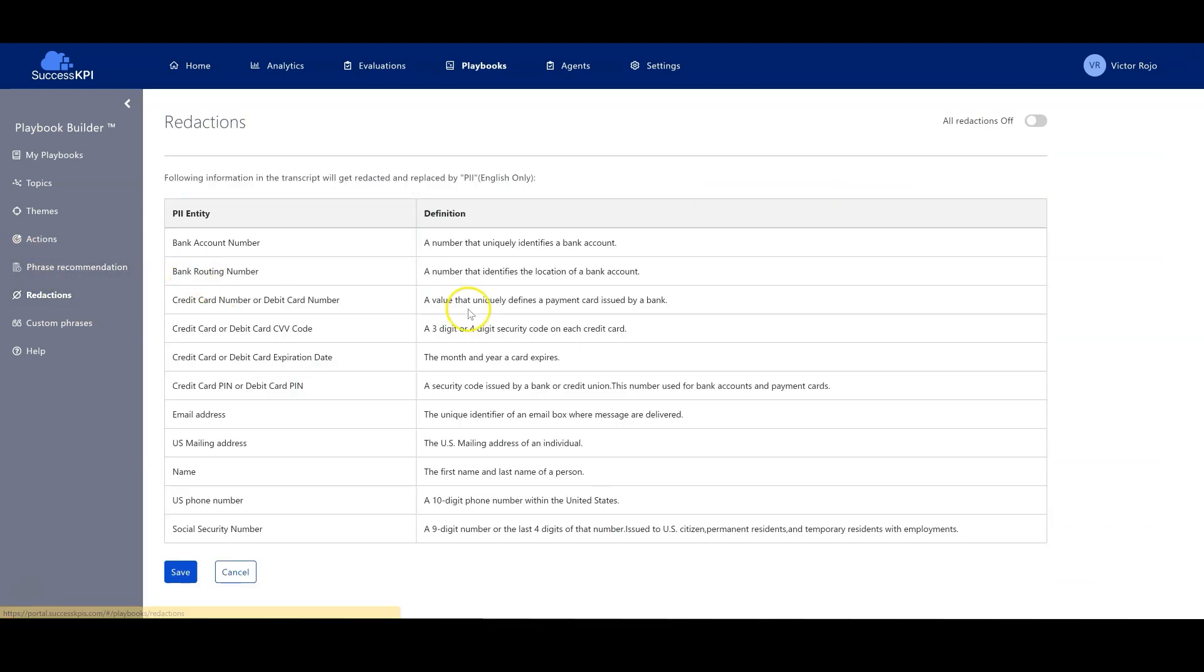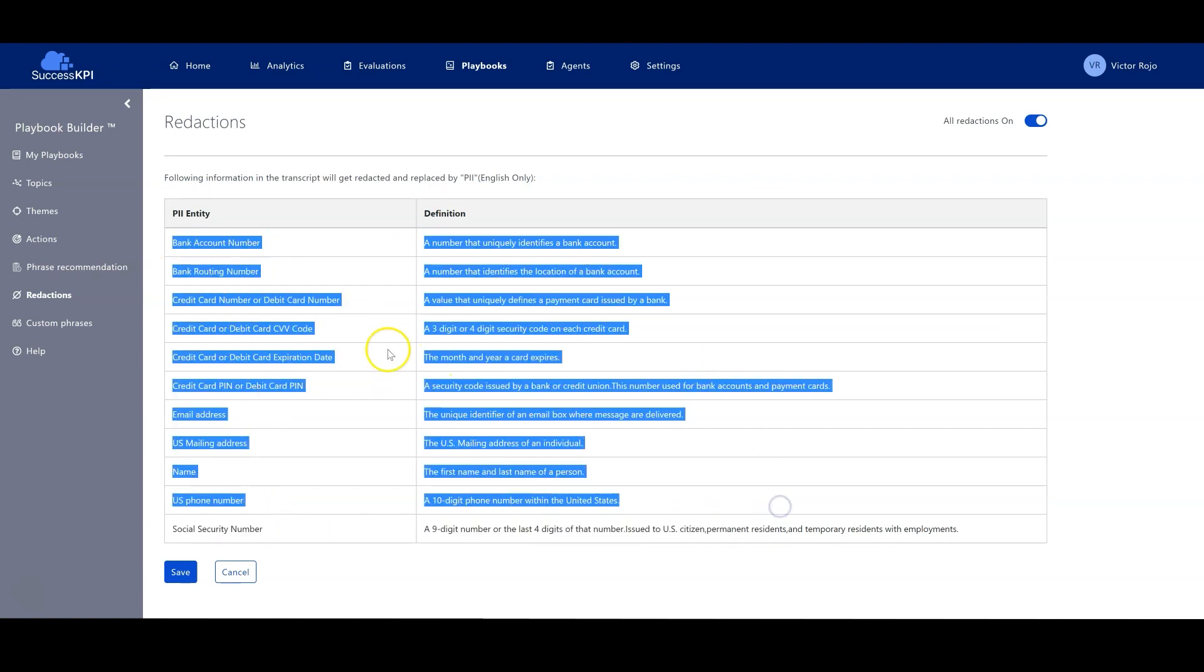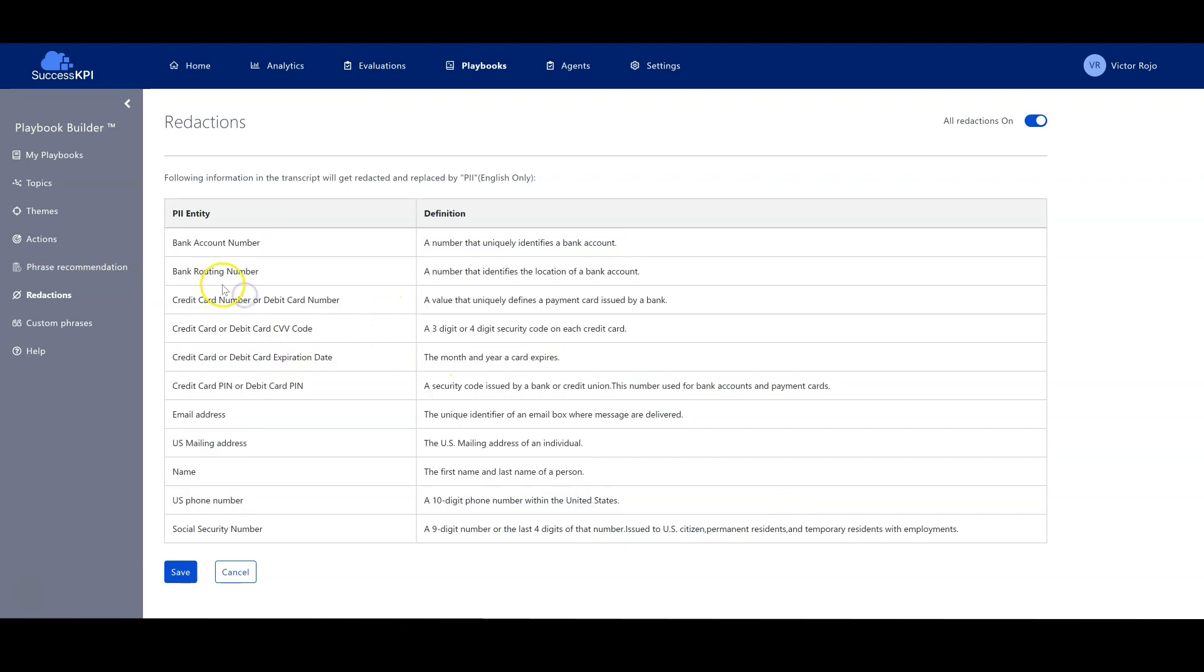And the other one is the redaction. Success KPI will redact personal information from a customer in order to not disclose and preserve the privacy of the customer's data.